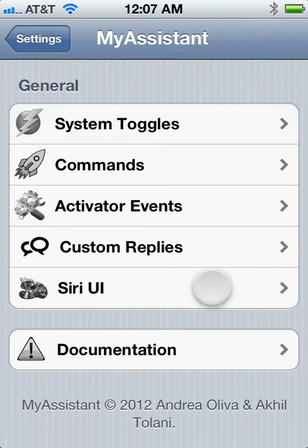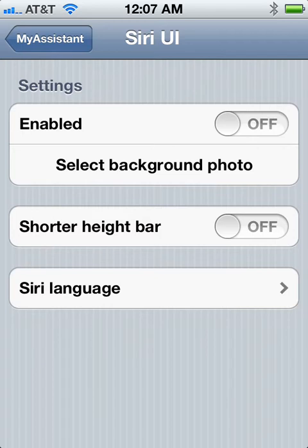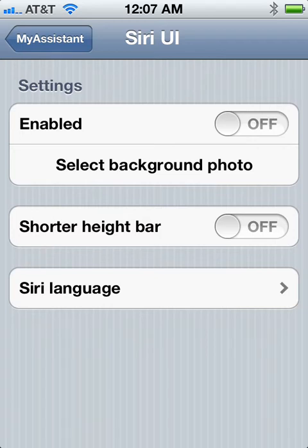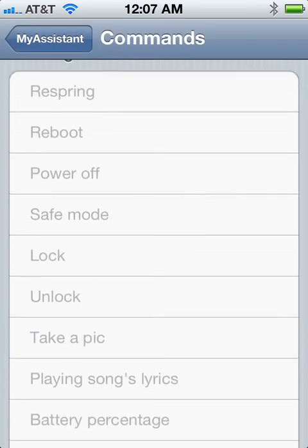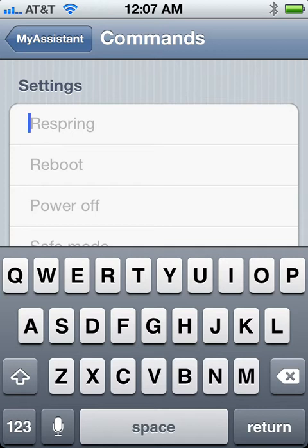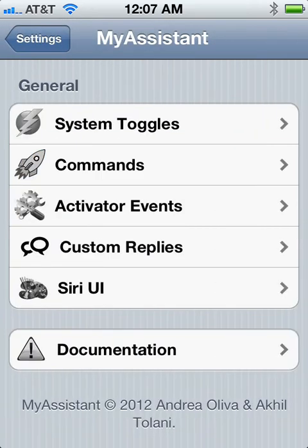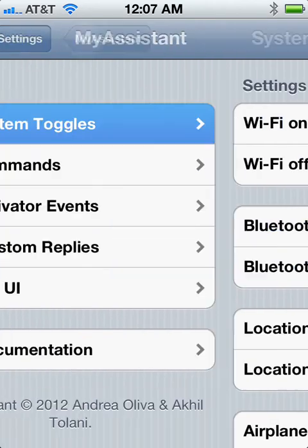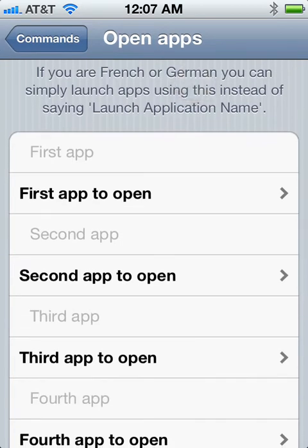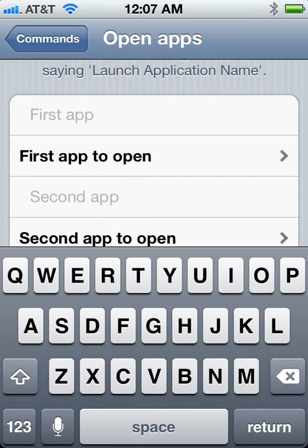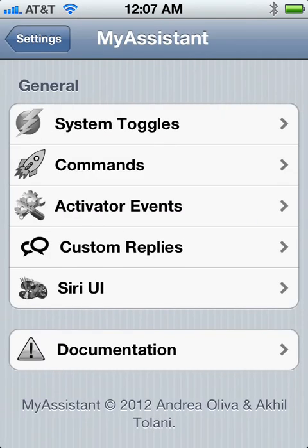My Assistant also has some user interface settings that you can arrange. Another great feature is that you just type in whatever you want the command to be. So if I typed 'restart springboard,' it'll respring whenever I tell Siri to restart springboard. There's a whole list of them, and you can also launch apps — you just put the desired word you say to Siri and this is the app that will open for that word. That's pretty much it for My Assistant.